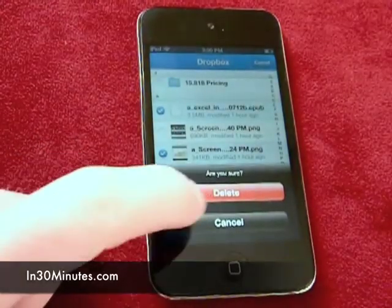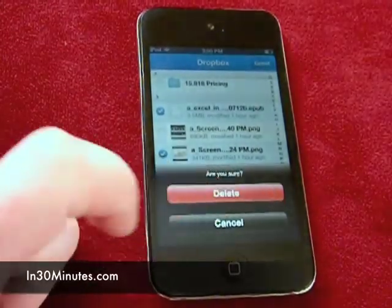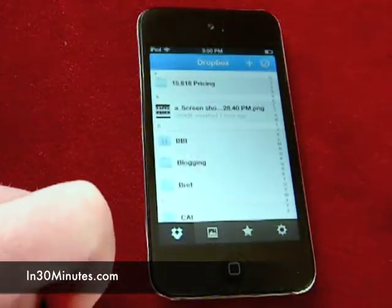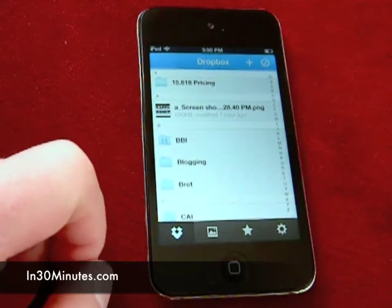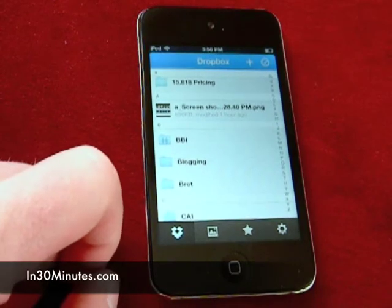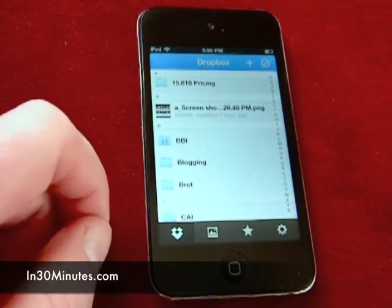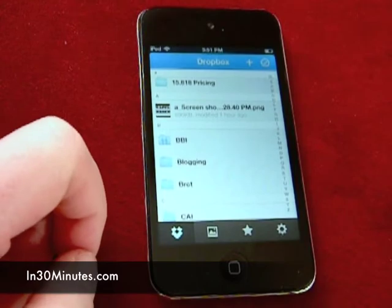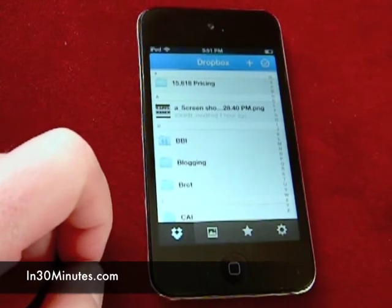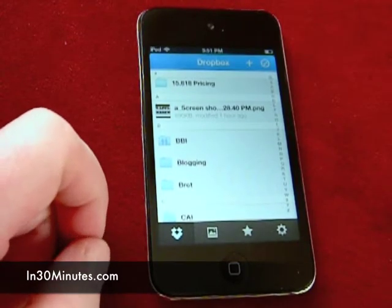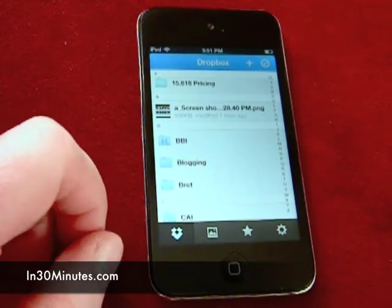It asks you, are you sure? Yes, I'm sure. And they're gone. So that's an easy way to manage storage on your Dropbox account while you're on the move, either if you have an iPhone or an iPod Touch connected over Wi-Fi.